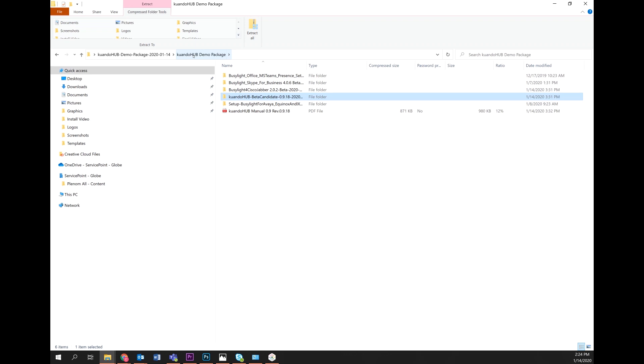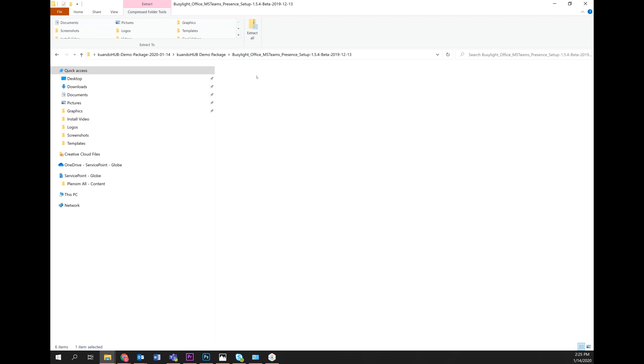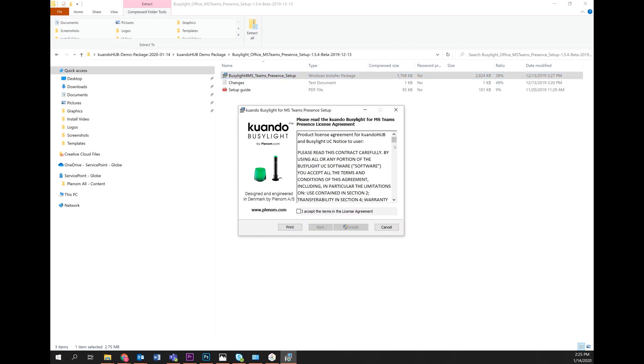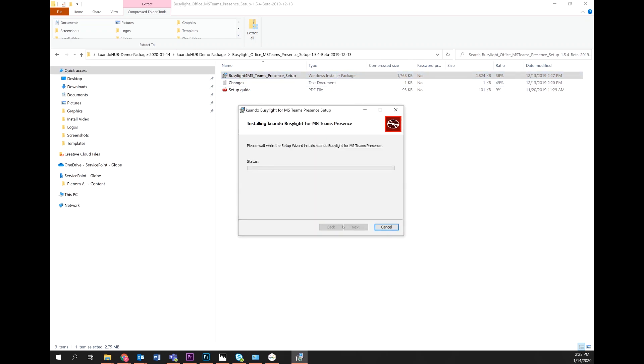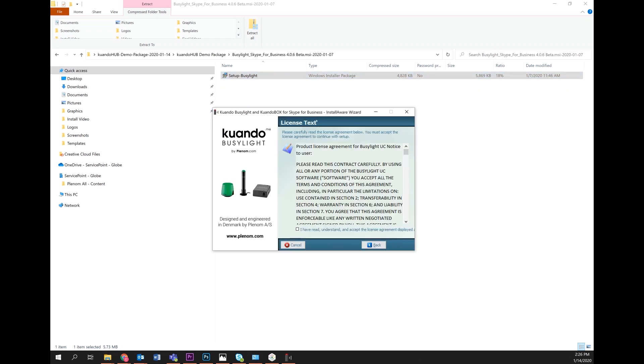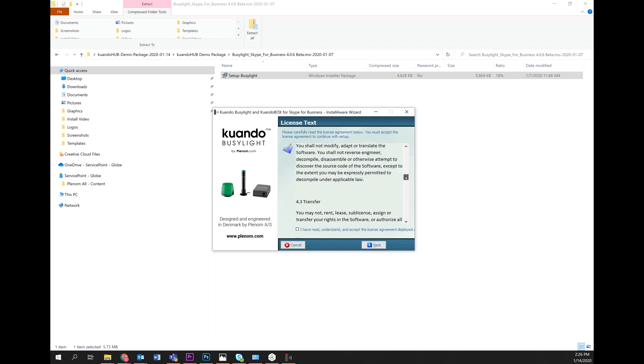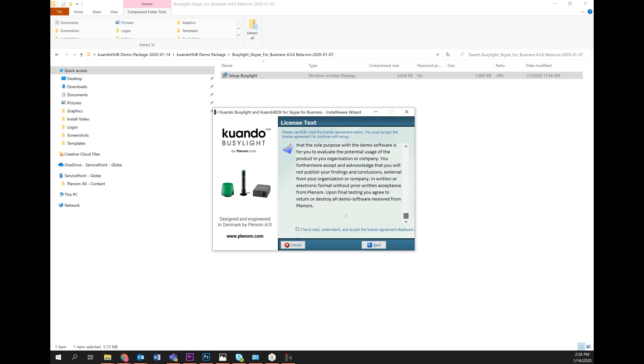Next, in the QuandoHub package you can download and install all the BusyLight premium software for the UC platforms being used in your environment. For example, if you're running Teams or Skype for Business, then you'll install these two programs.